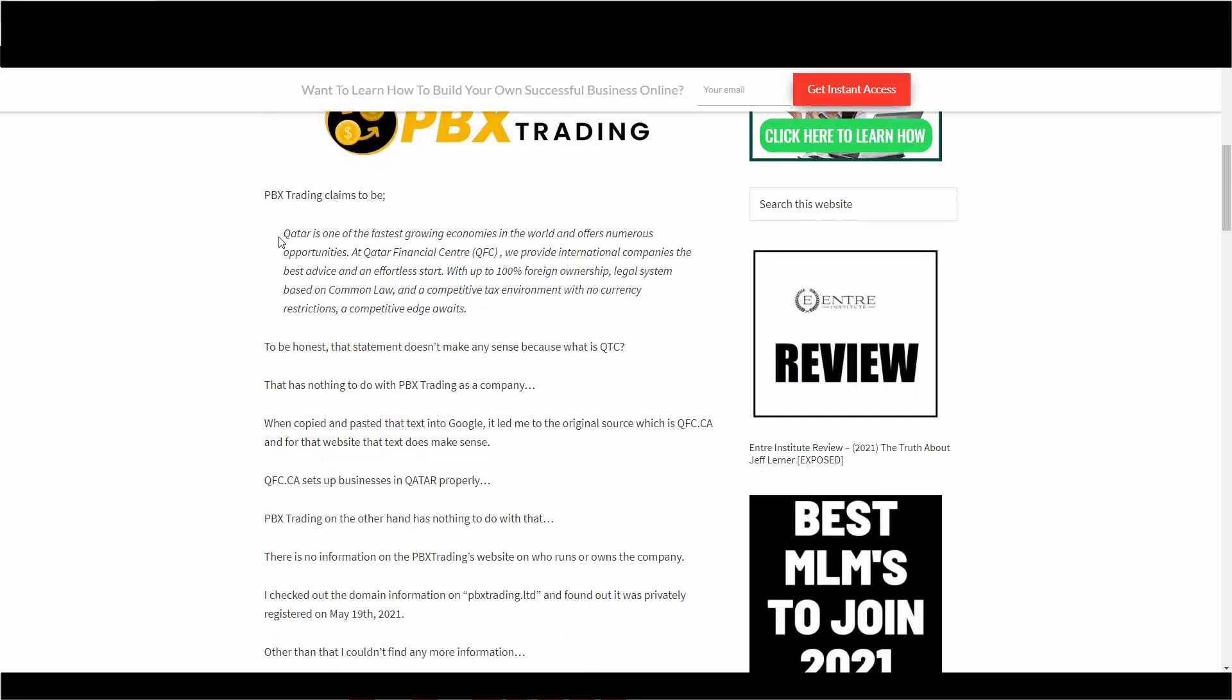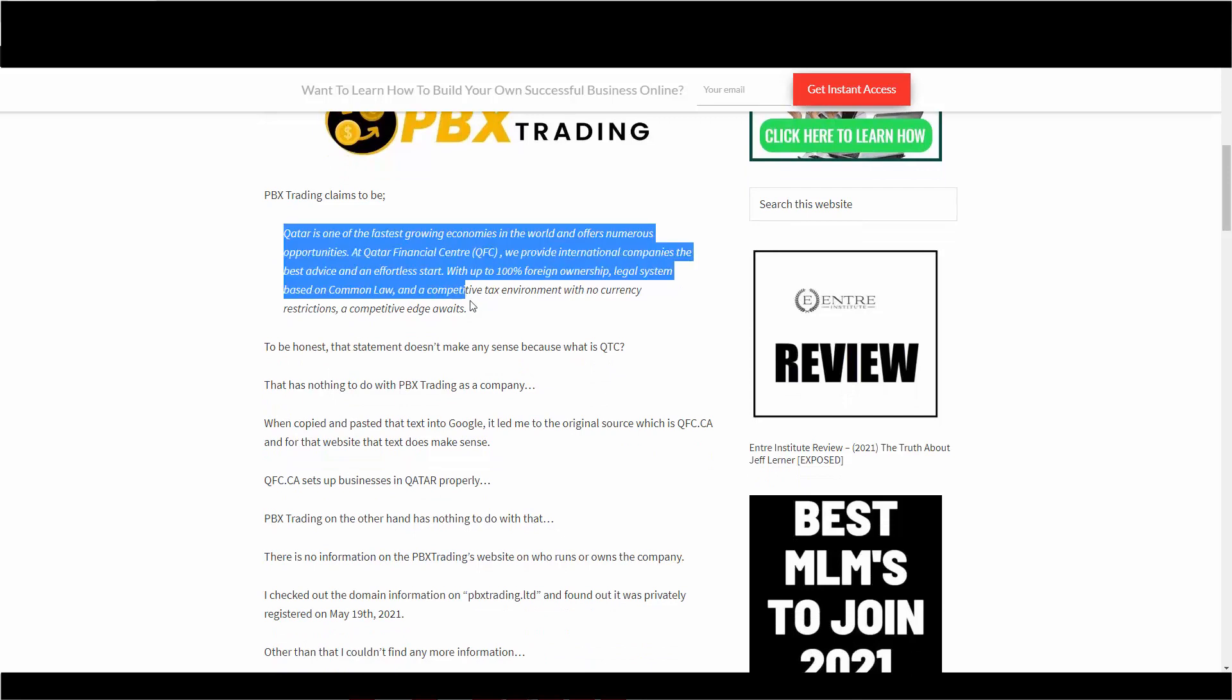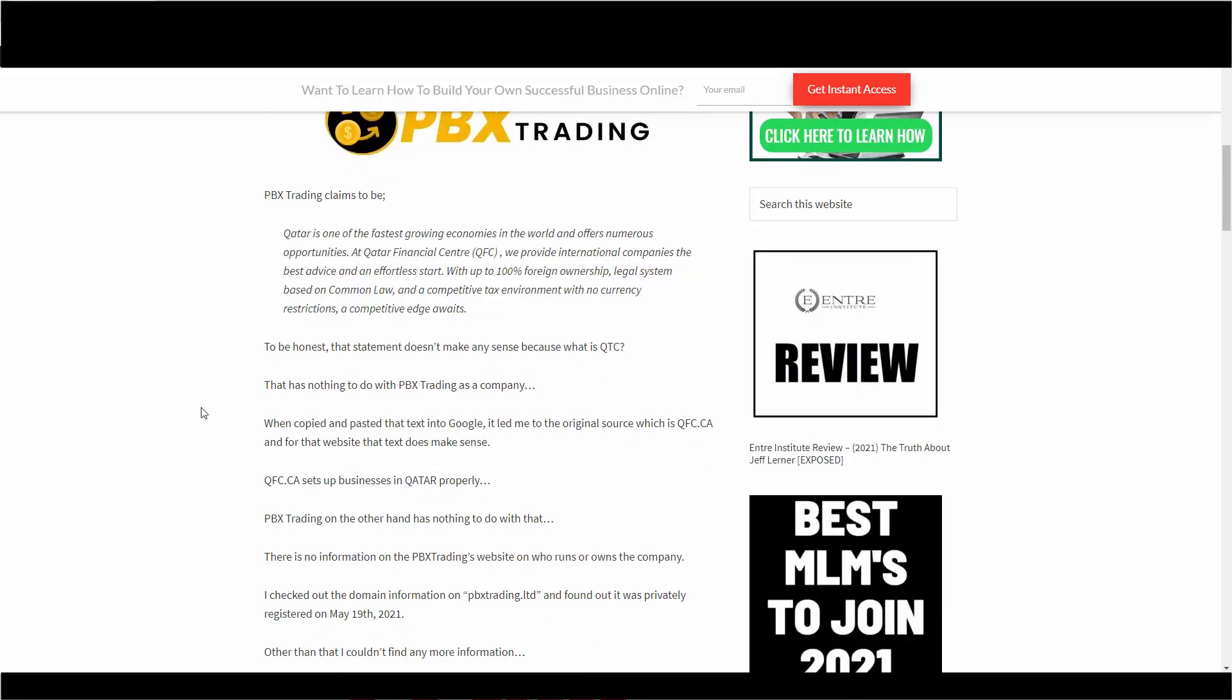It has nothing to do with the company at all. I decided to copy and paste this text, which is off PBX, and I dropped it into Google, and a website popped up called QFC.ca. It had the same paragraph, exactly, word for word, line for line.